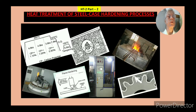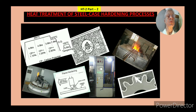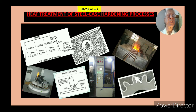Hello friends! Welcome to my channel Jagdish Shabey. This is heat treatment series 2, part 2. In this video I am going to present one of the case hardening processes which is carburizing. So let's see what it contains.